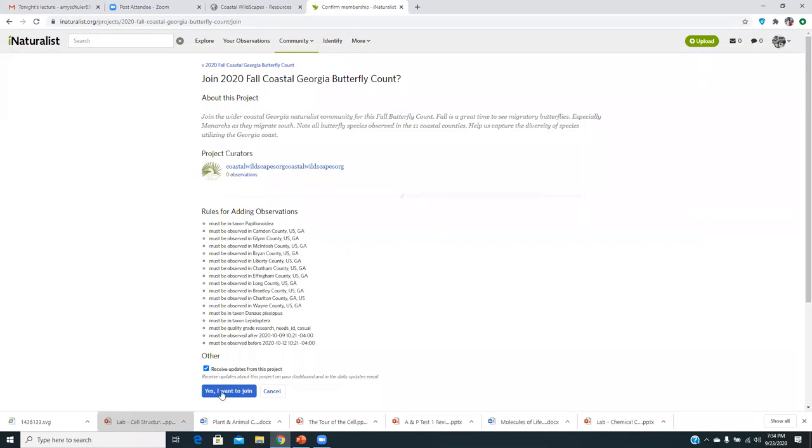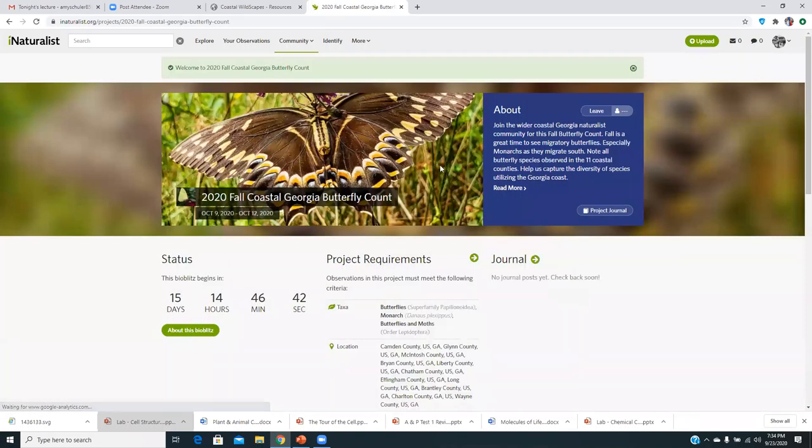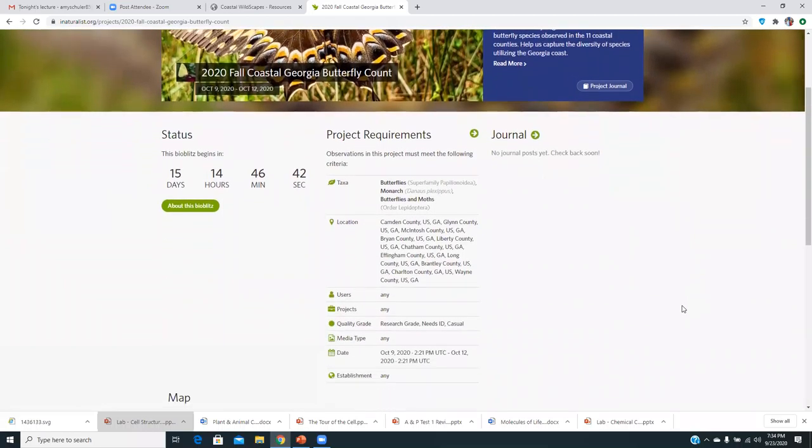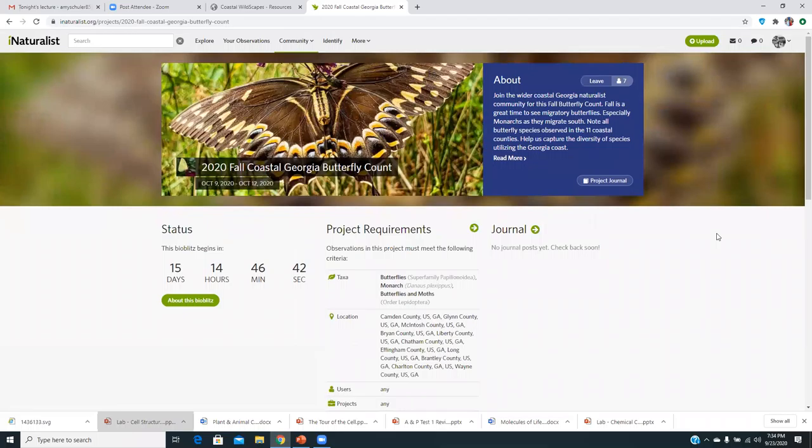What you do is just go up here where it says join. And there's already some members that have joined. So that's awesome. Say yes, I want to join.